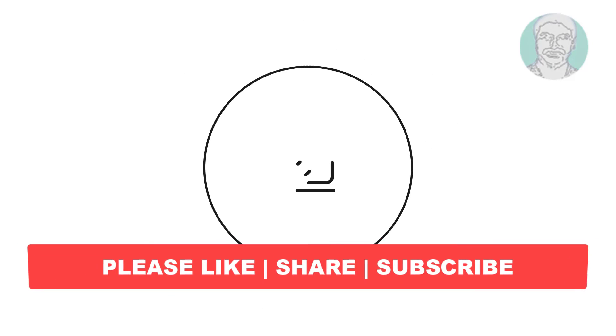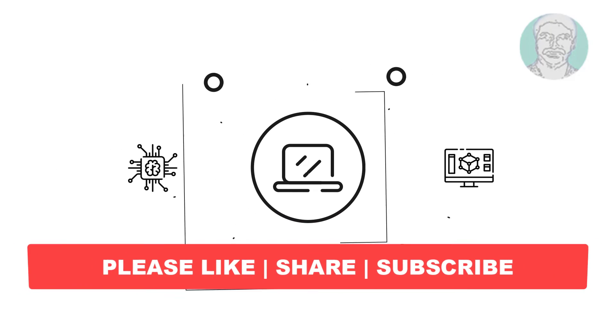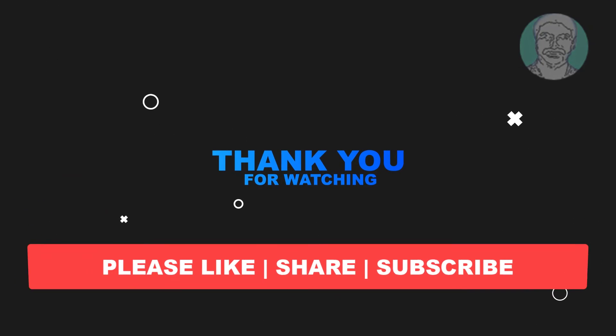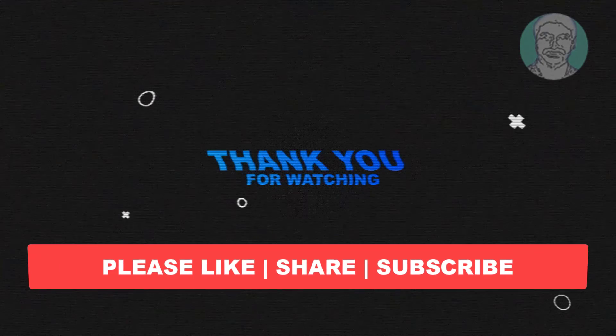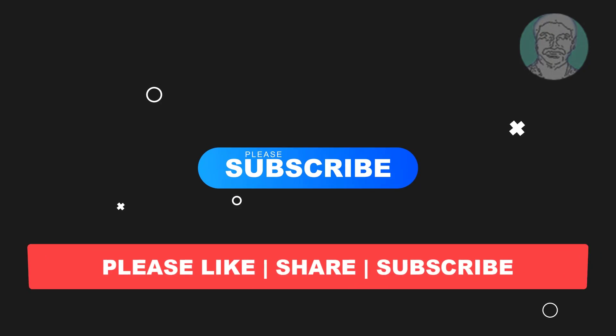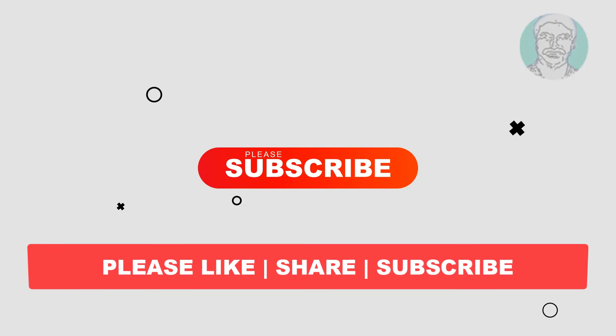I hope this video tutorial helps to you, please like, share and don't forget to subscribe my channel, thank you very much, see you next video.